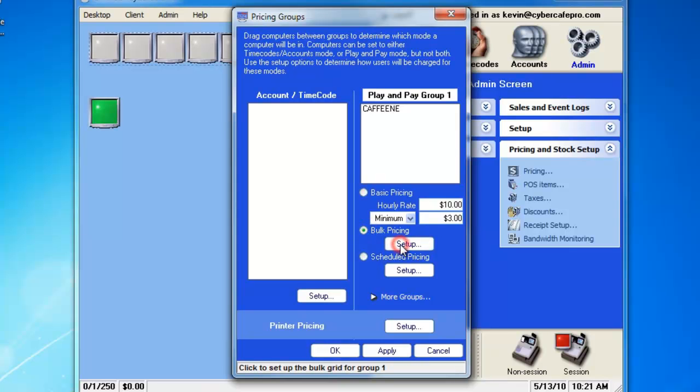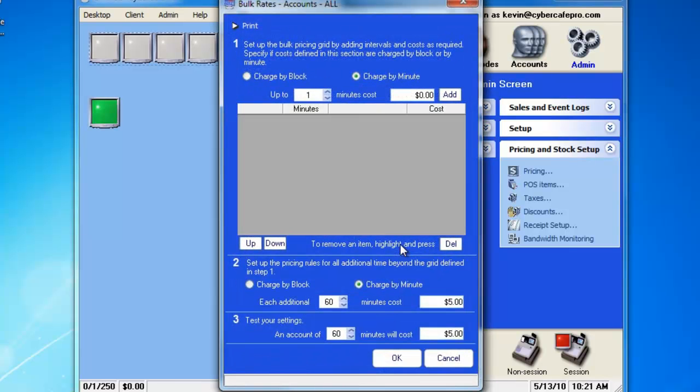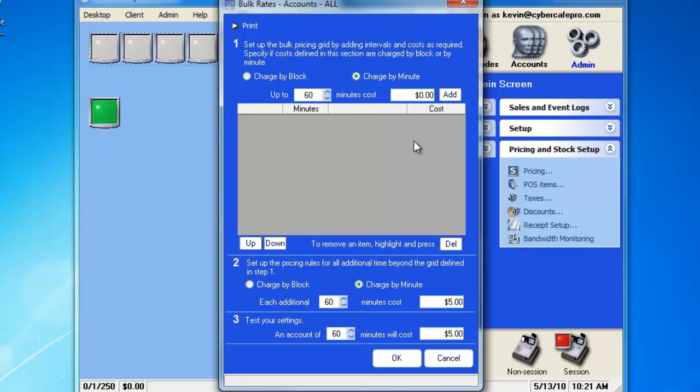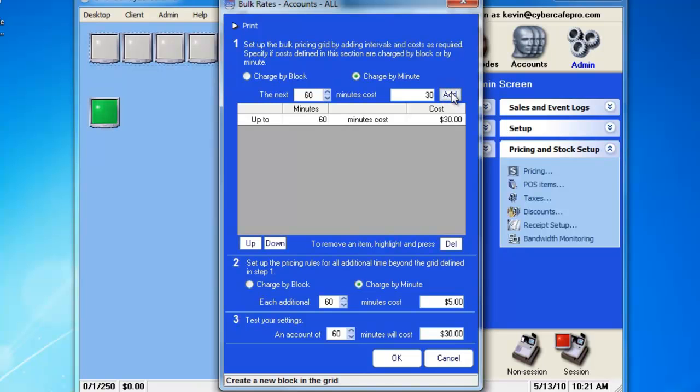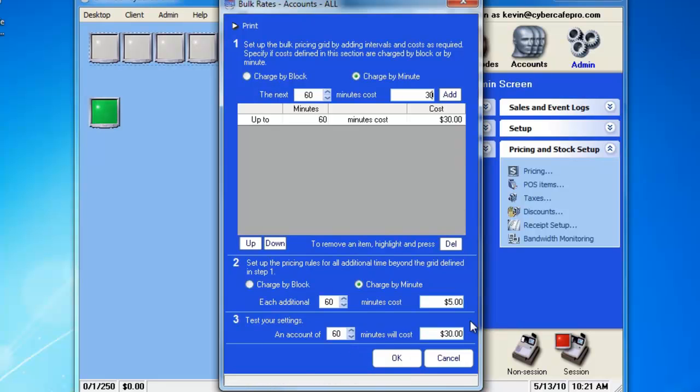The bulk pricing is much like the accounts and time codes that we were talking about earlier. You have the option of charging by the minute or charging by the block. So, we'll go up to 60 minutes, costs $30. So, that would translate to about $0.50 a minute. If we look at the bottom here, we have 60 minutes, costs $30.